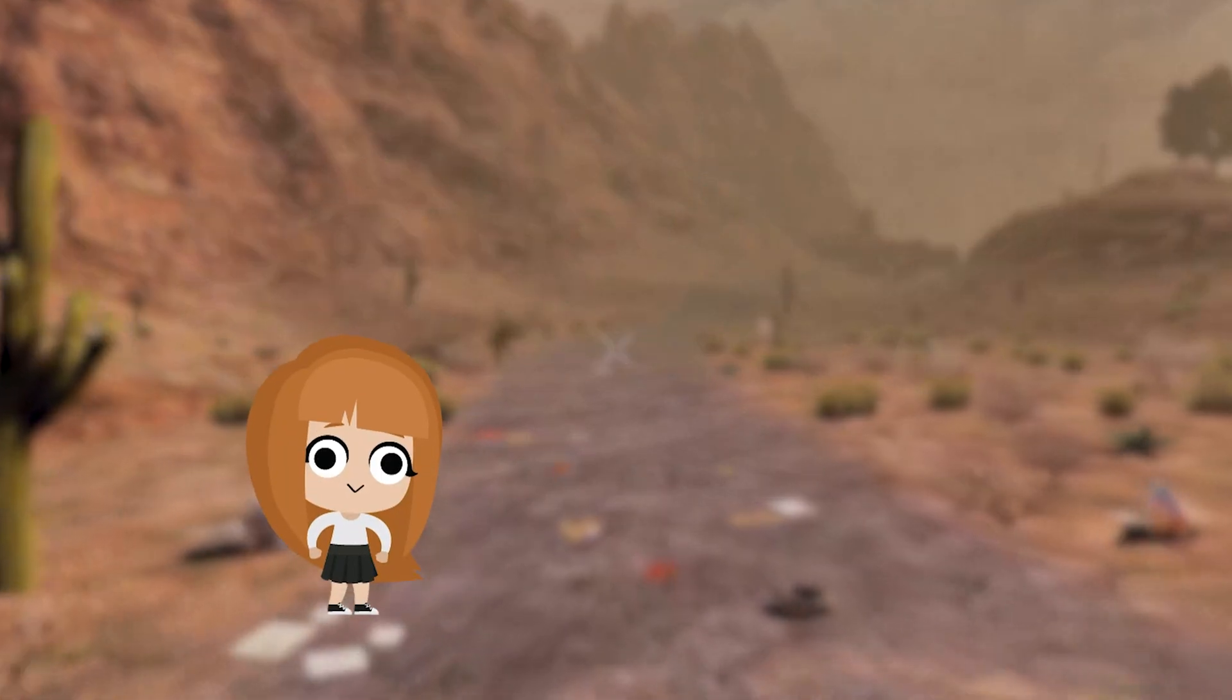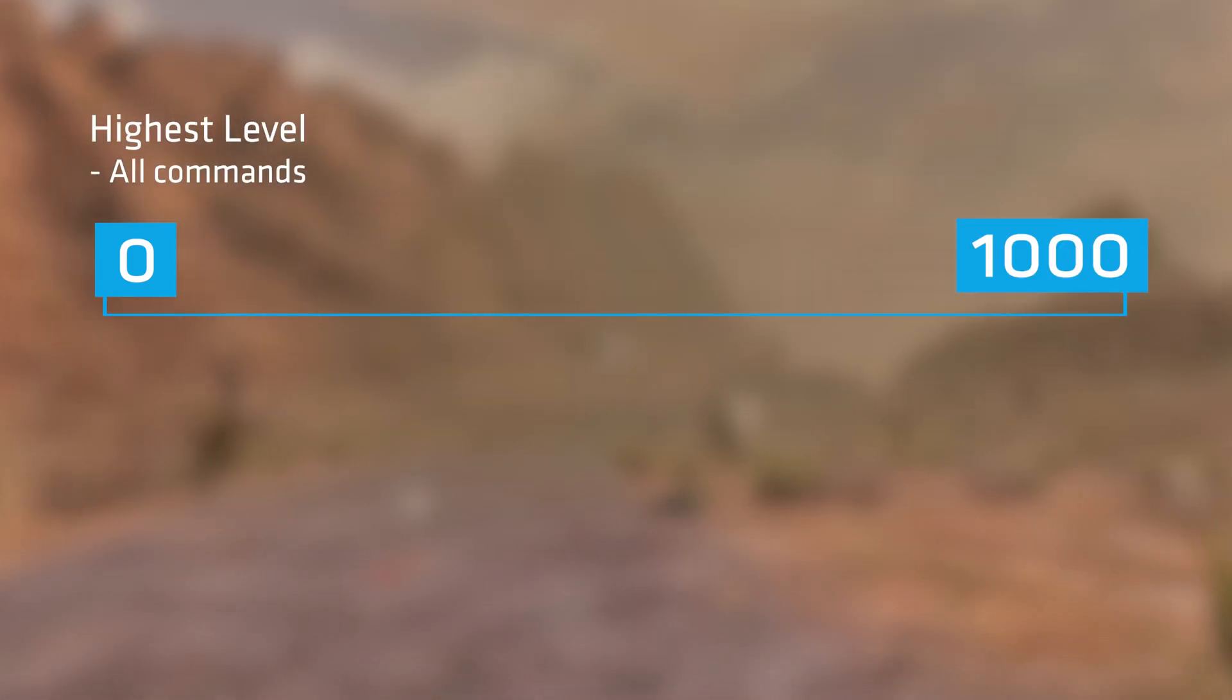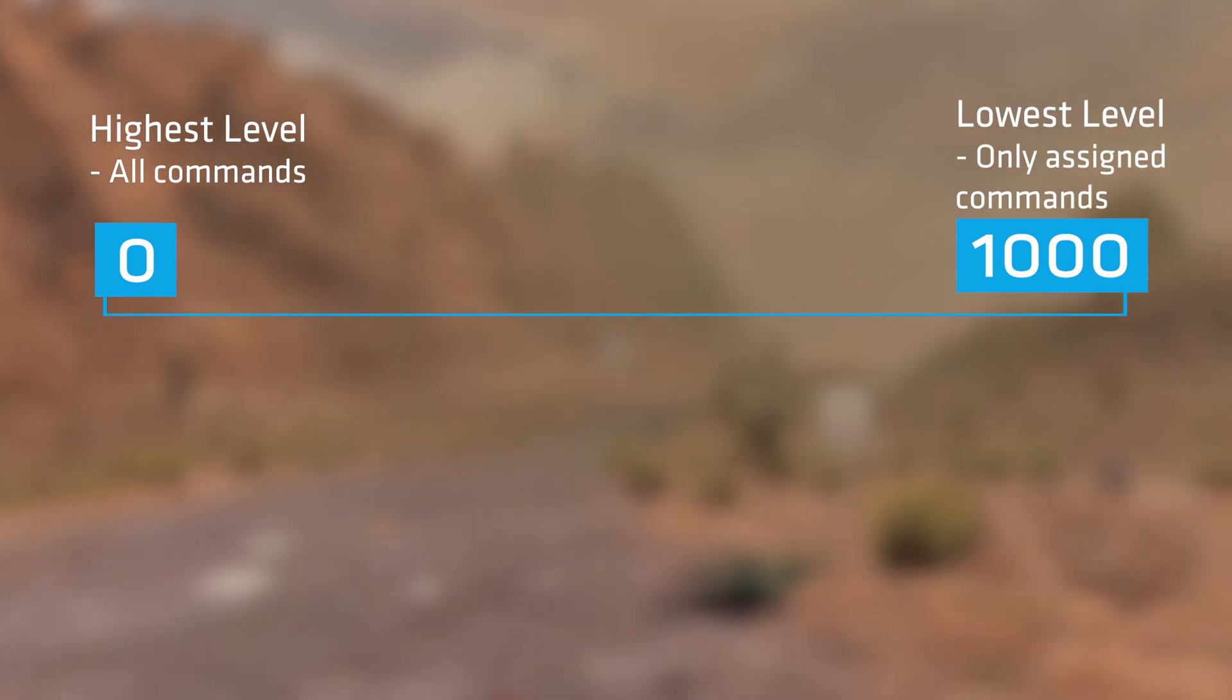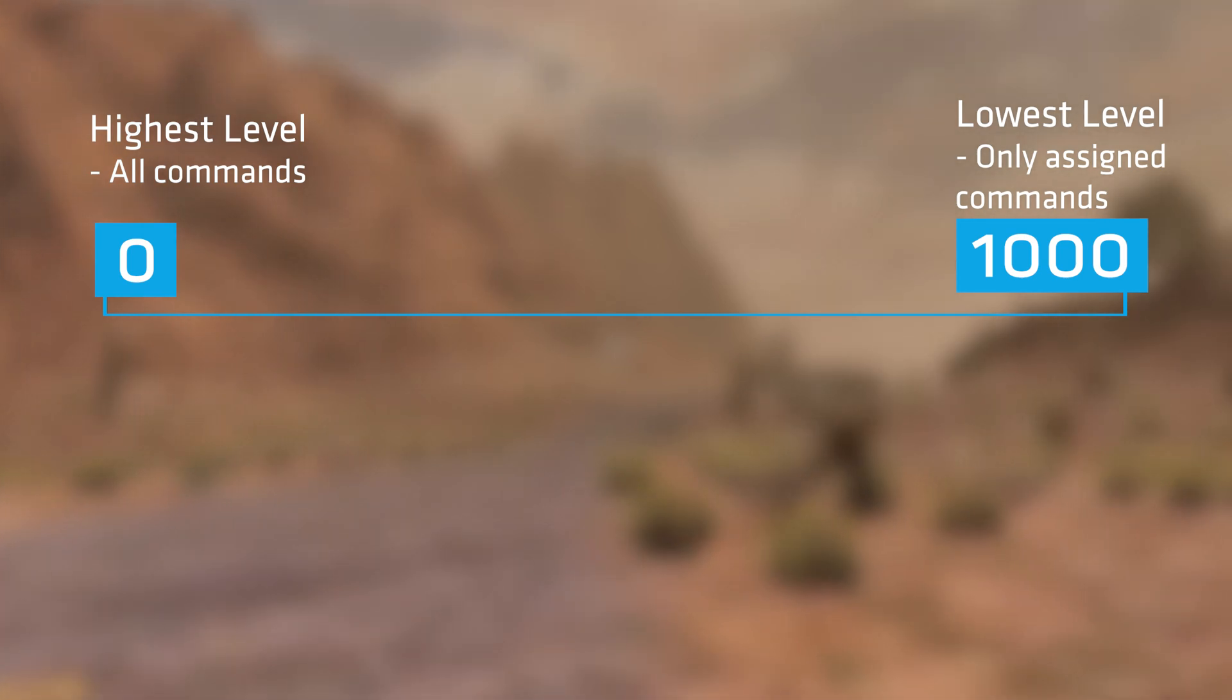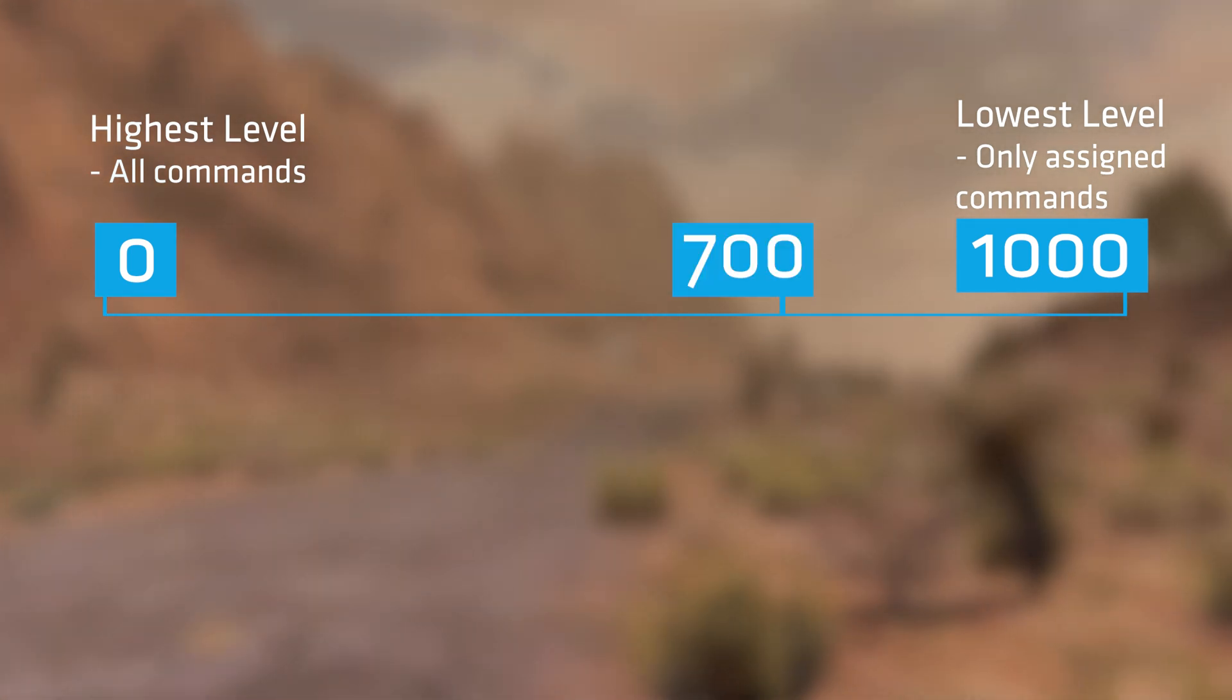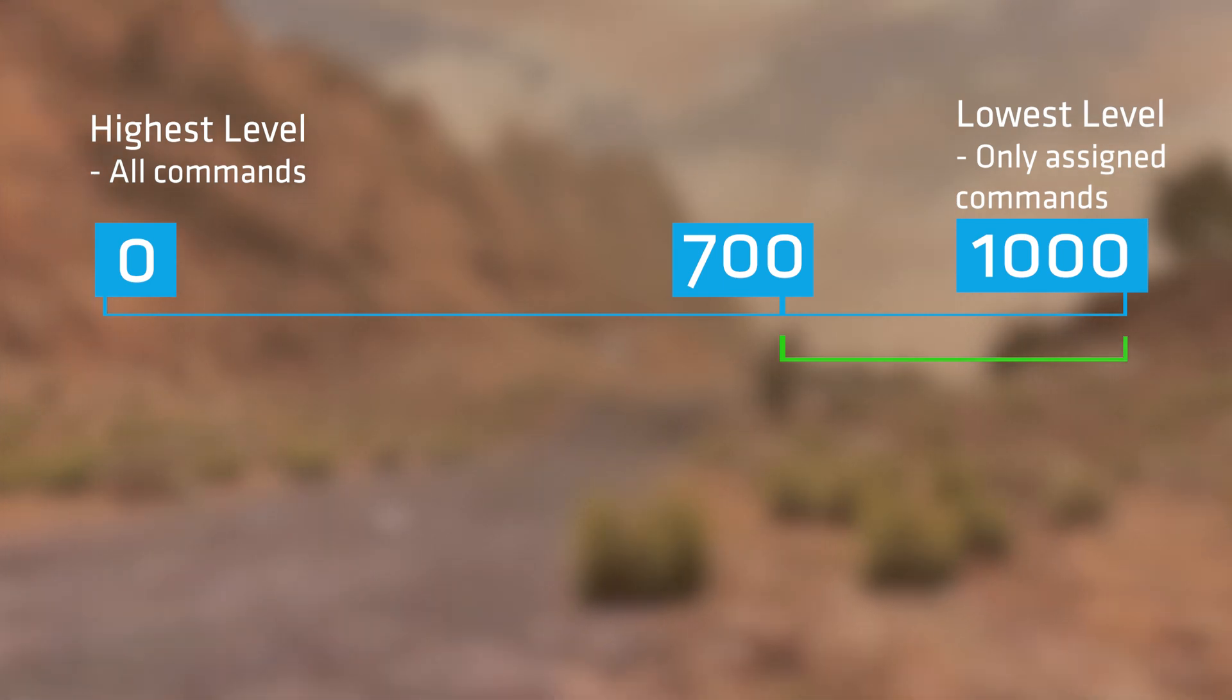Now for the permission system. The way this system works is by assigning each command a level from 0 to 1000, 0 being the highest level with access to all of the commands and 1000 being the lowest. Admins can use any command that is from their level to 1000. For example, an admin that is set to 700 can now use any commands level 700 to 1000.